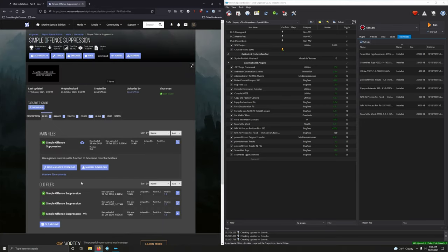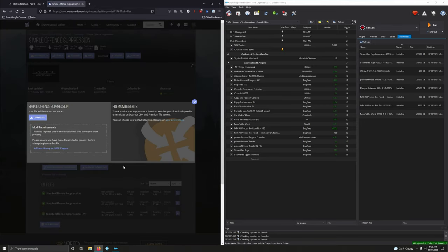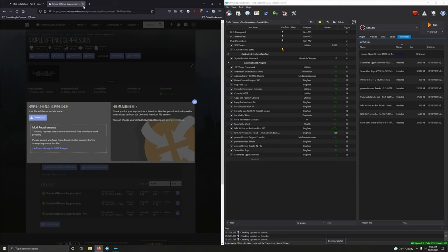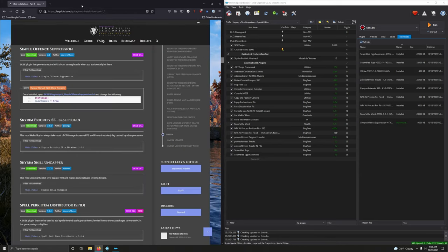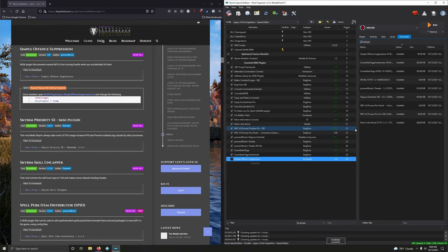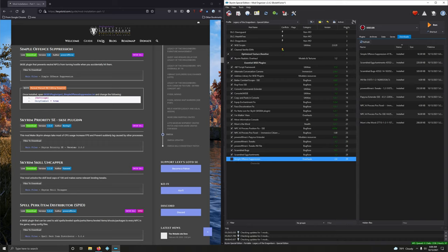Files, let's mod manager download. Okay, let's install it. Alright, and there's some special instructions here.